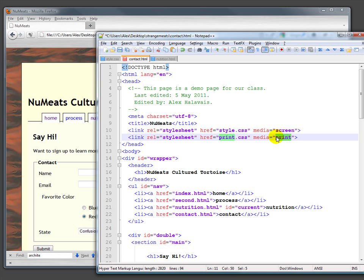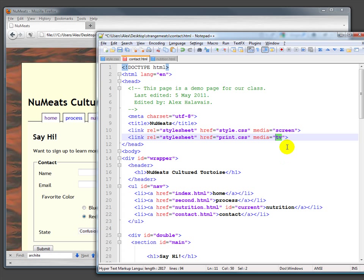We're not limited to print—there's handheld and TV, which really isn't used very much. This has been part of the spec for a long time, but I wish it were used more often. Unfortunately, most browsers don't know when they're on a TV. The most frequent media types are handheld and print.